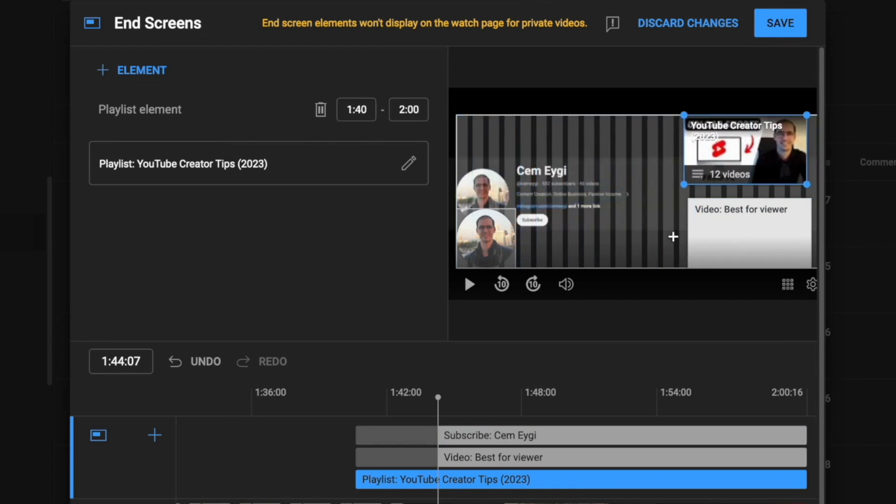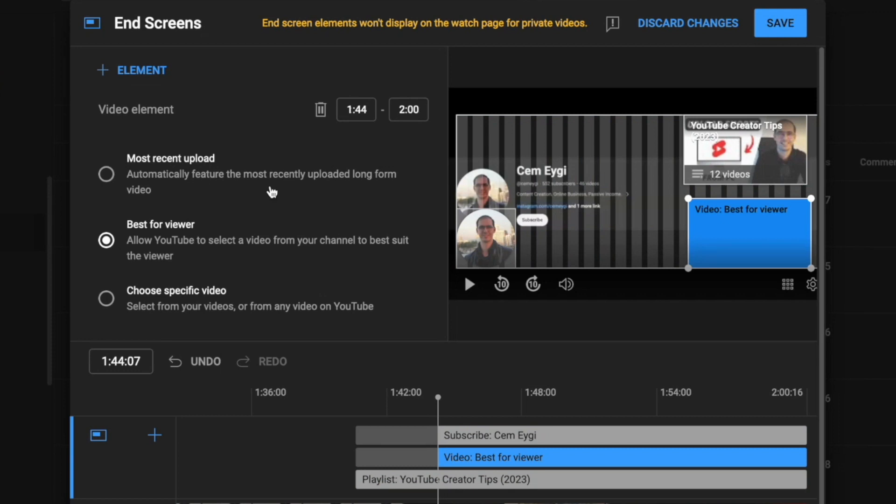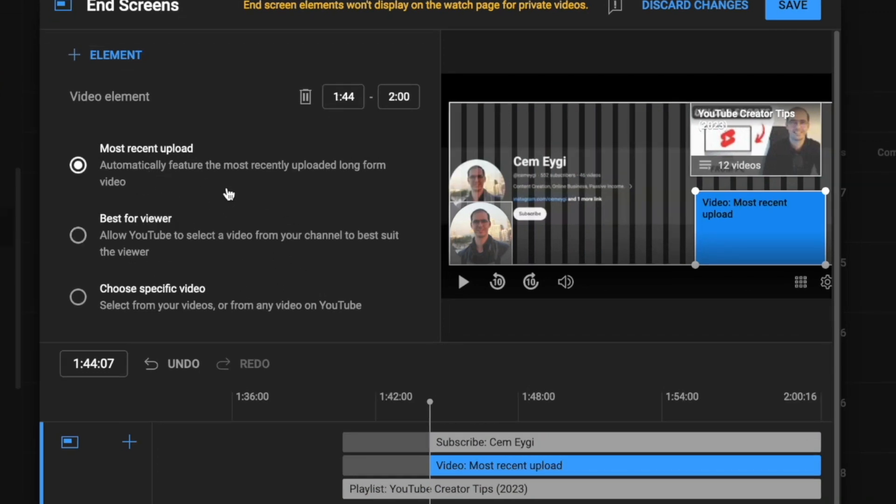When you click on the video element, on the left side it gives you three options. If you choose the first one, your most recent upload will always appear on your end screen.